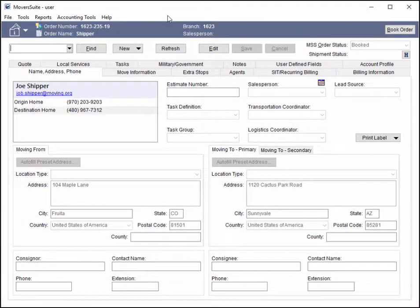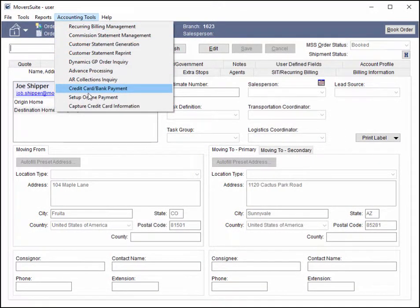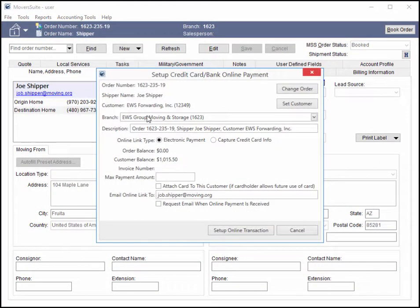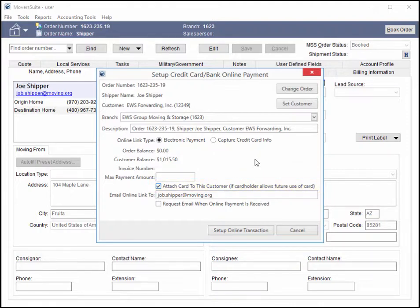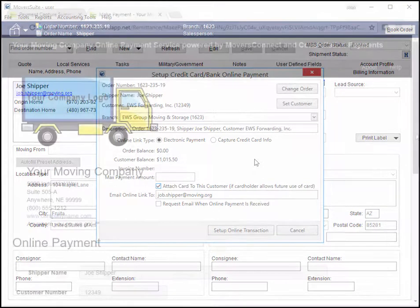Another option available from the Set Up screen is the ability to attach the payment method to the customer selected for the payment. If this option is checked, then the payment method is retained for the customer no matter which order they are associated to. The captured method becomes available through the Payment Setup tab in Recurring Billing and through the Credit Card Bank Payment screen.